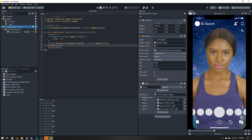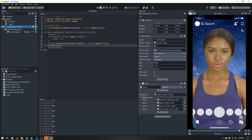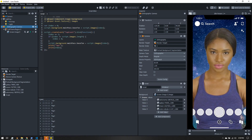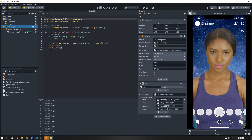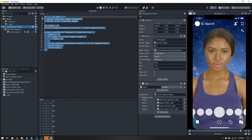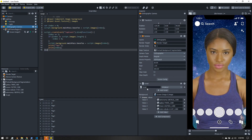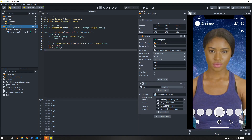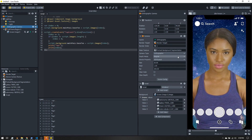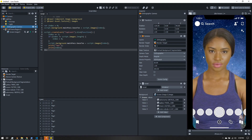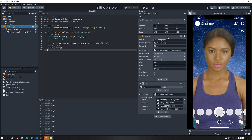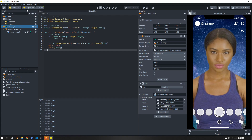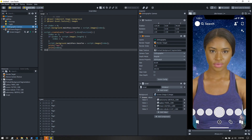The nice thing about this script is you can reuse it in other lenses without retyping it — create a new script, paste it in, choose your background, add however many images you want, and it'll just work. Now that the lens is working, you can test it on your device, give it a name, preview image, and icon, submit it, and you're good to go.